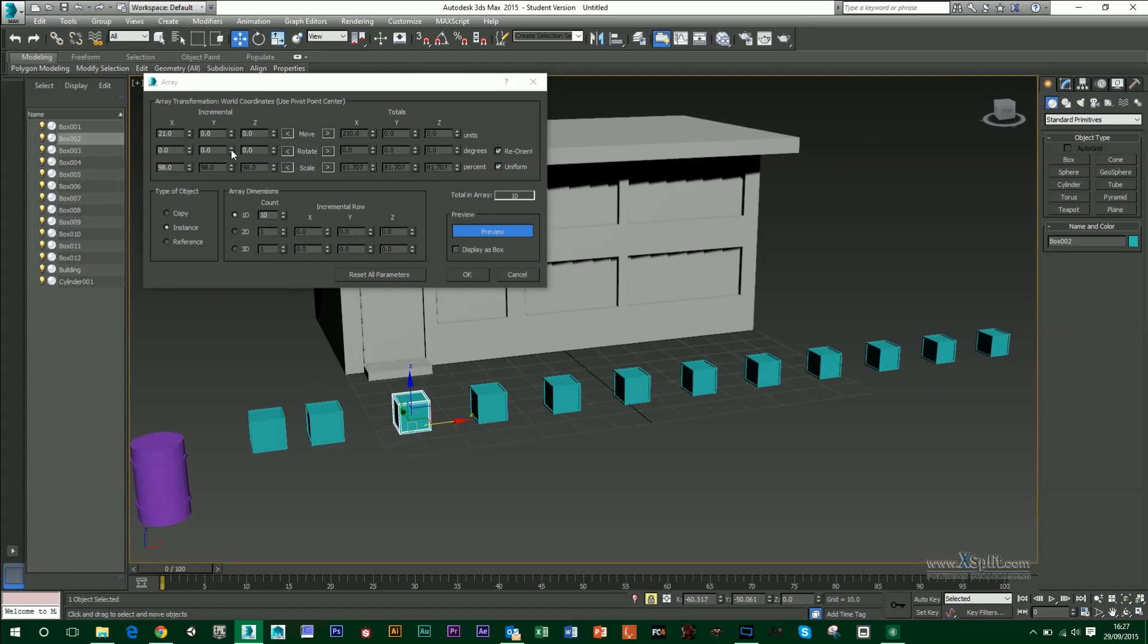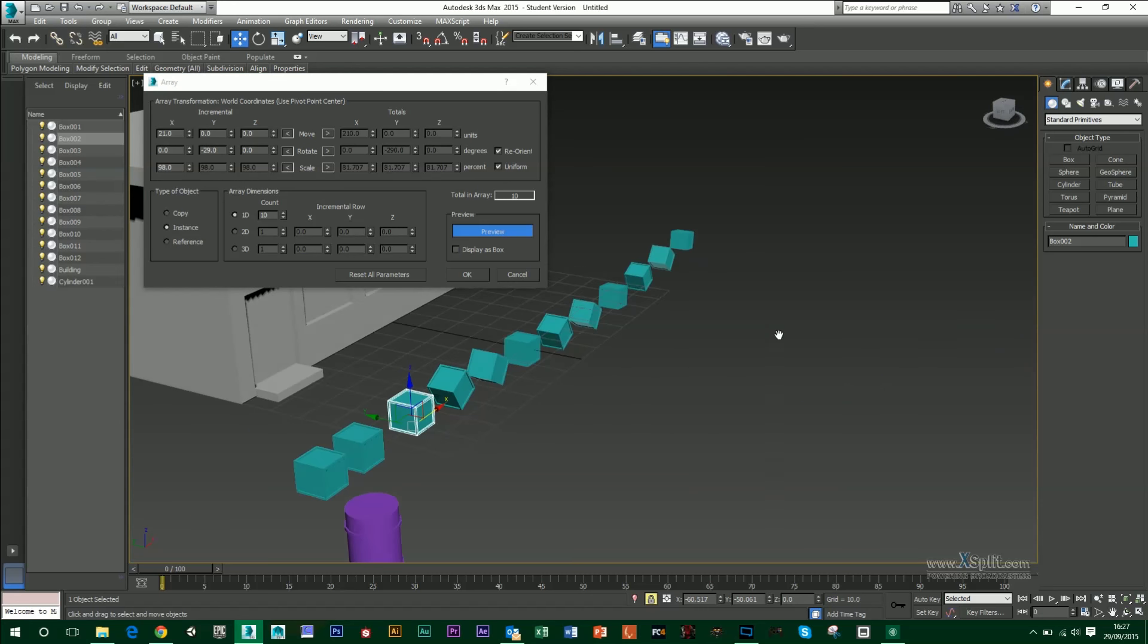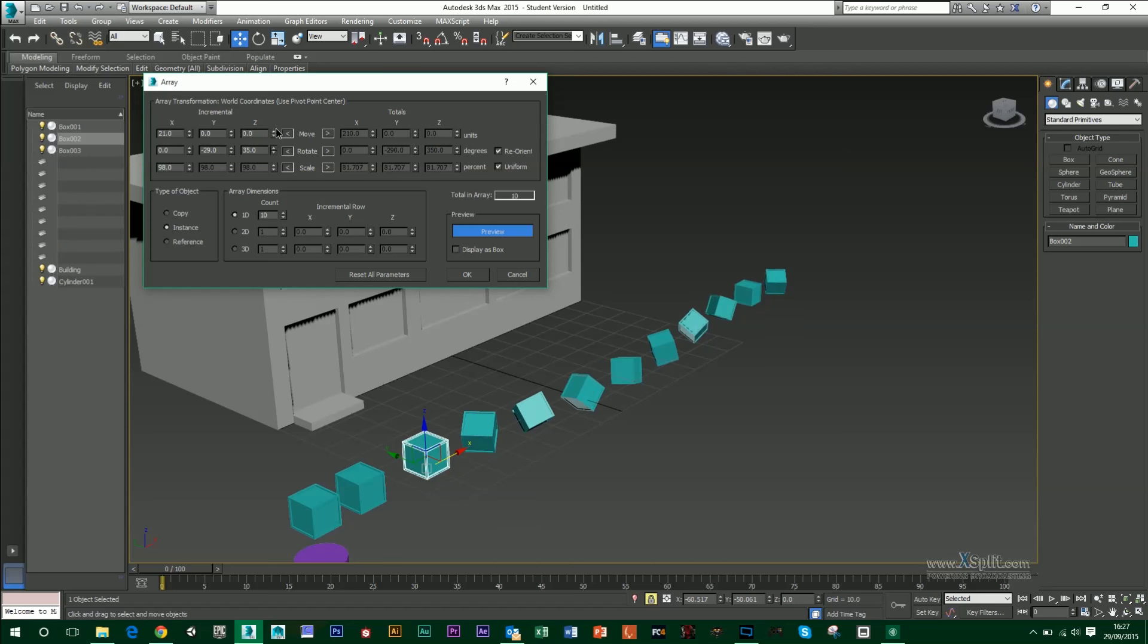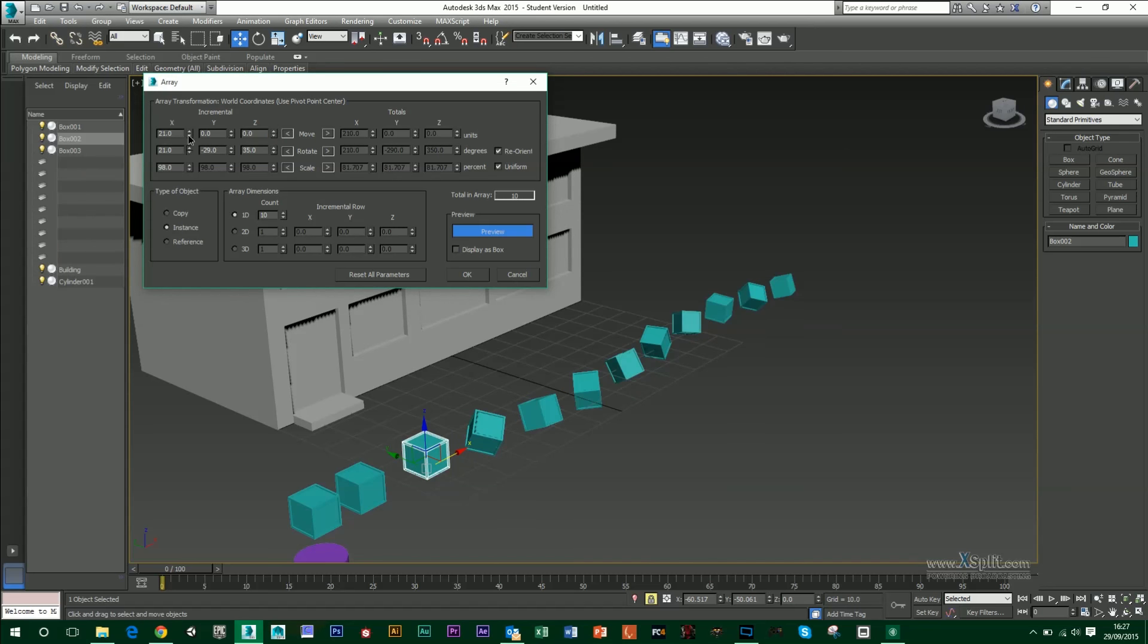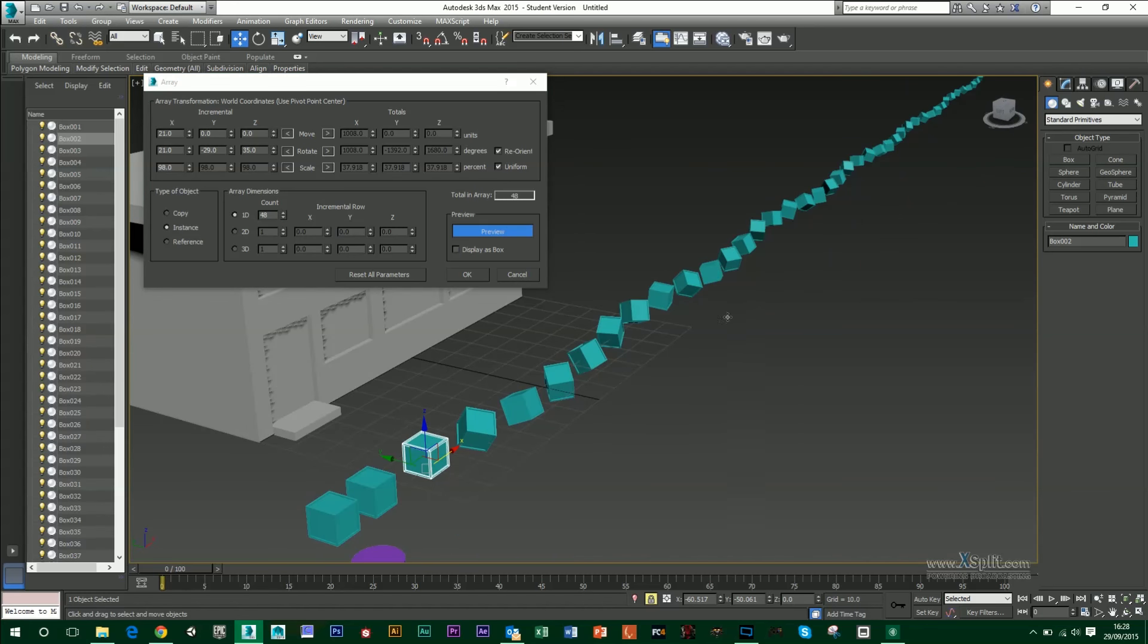I can also rotate these. So each one's being rotated by minus 29 degrees on the Y each time. Again, I can do that in the X. I can do that in the Z also. I can also up the count. So I can make more of these if I wanted to.